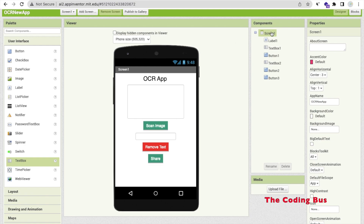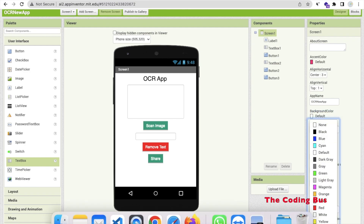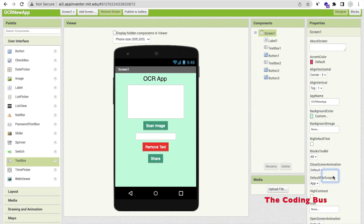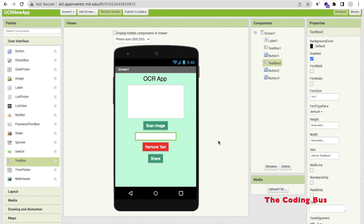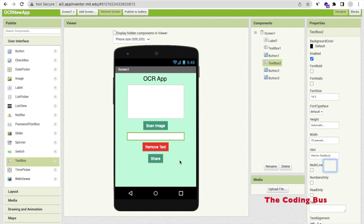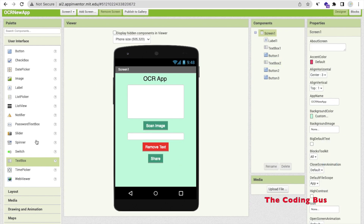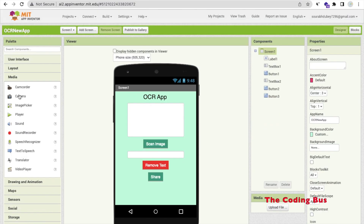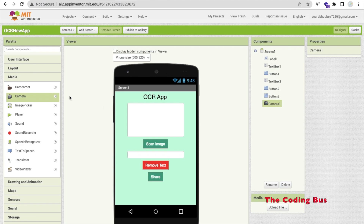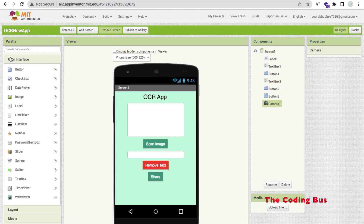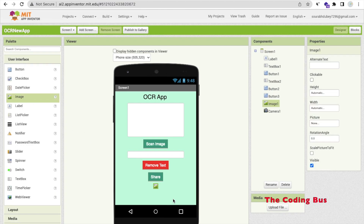So that's our app design. I will change the screen background color to a light color. Now this is our final app. I need to change the width to at least 70%. Now we need a Camera component — on the left side, find the Media option and see the Camera. Drag and drop it into the screen; it's a non-visual component. We also need to drag and drop an Image component from the User Interface section.